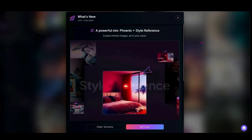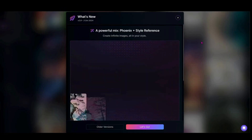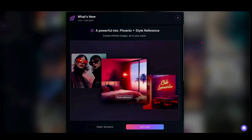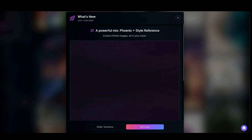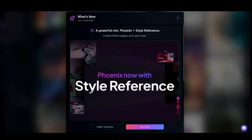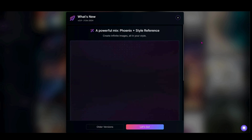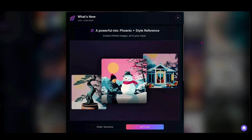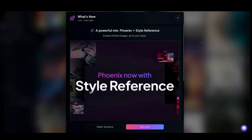Last week's video was a Leonardo AI update, but when I logged on and saw that what I had just been talking about — something we really wanted to see as creators done in the Phoenix XL model — had actually come to fruition, I had to bring it to you guys.